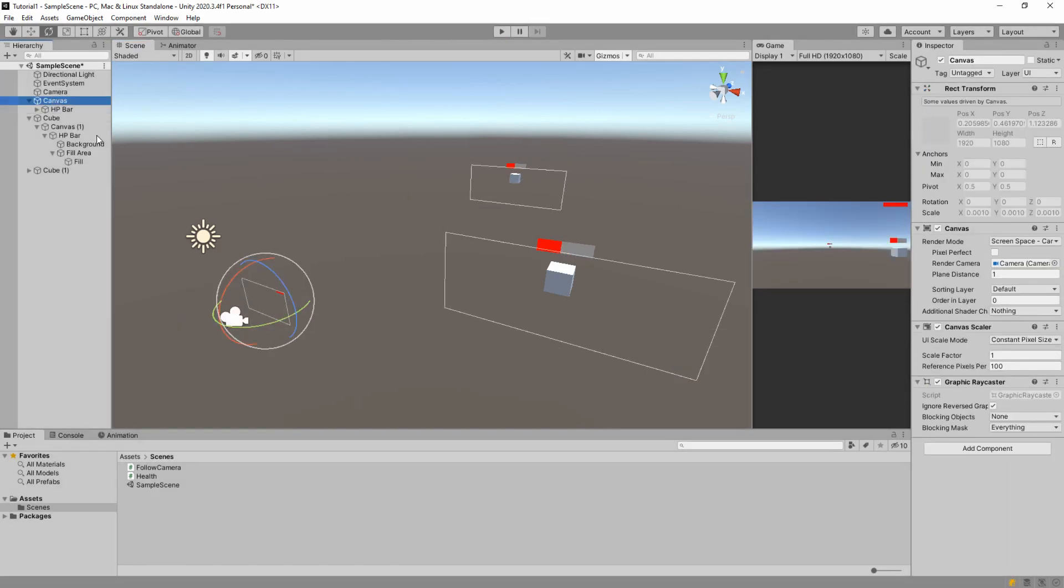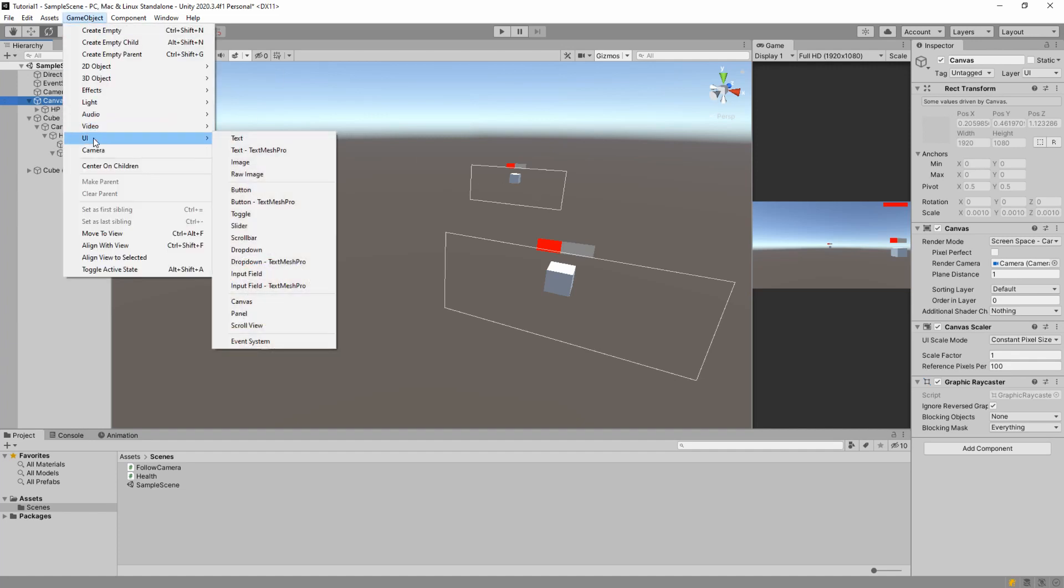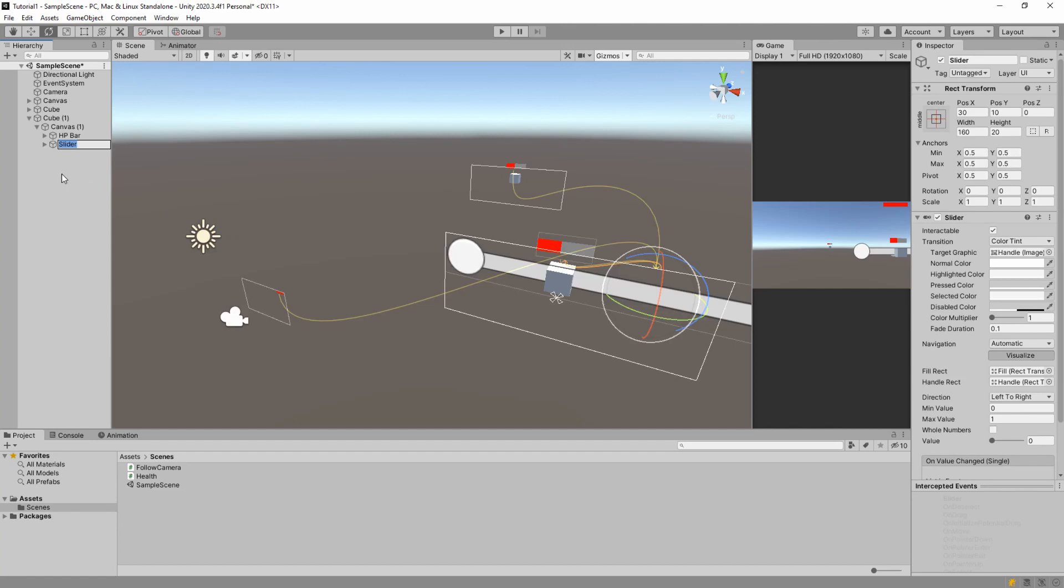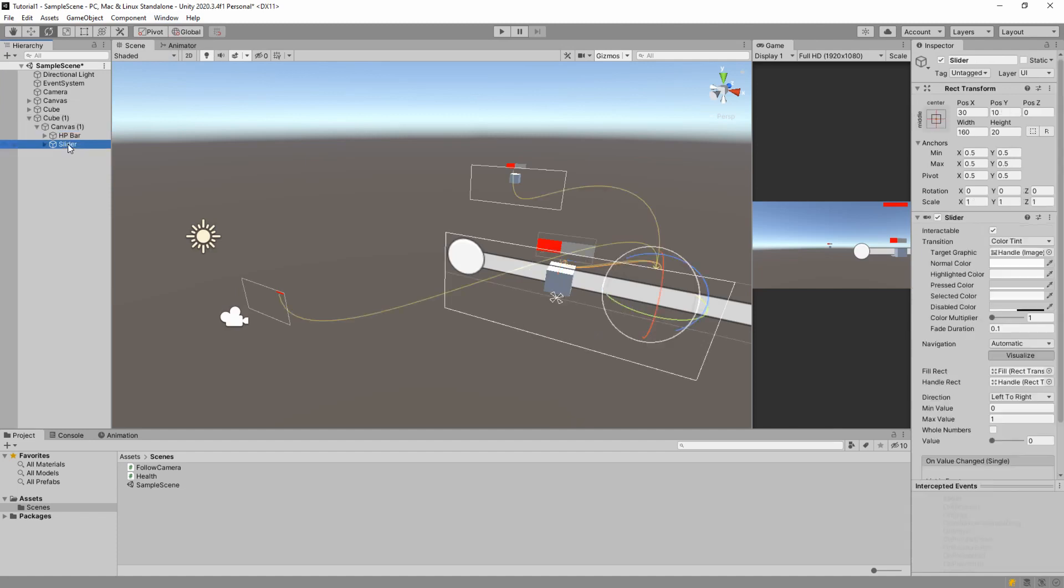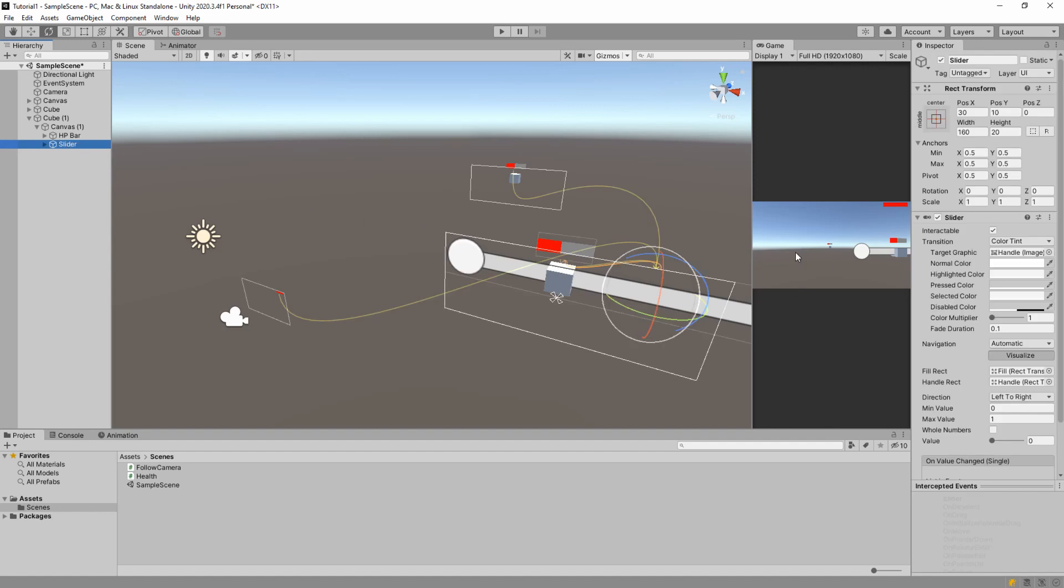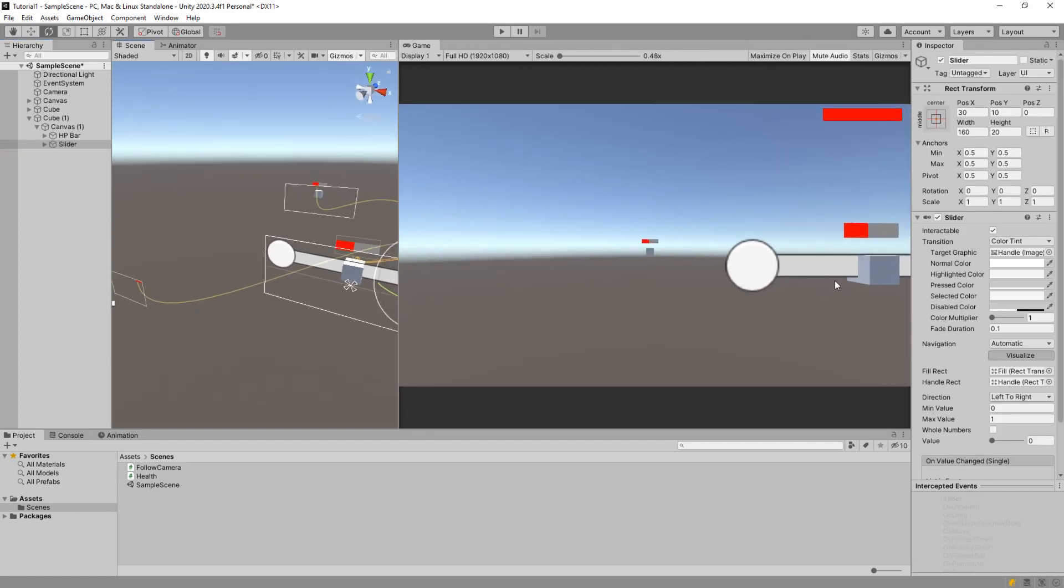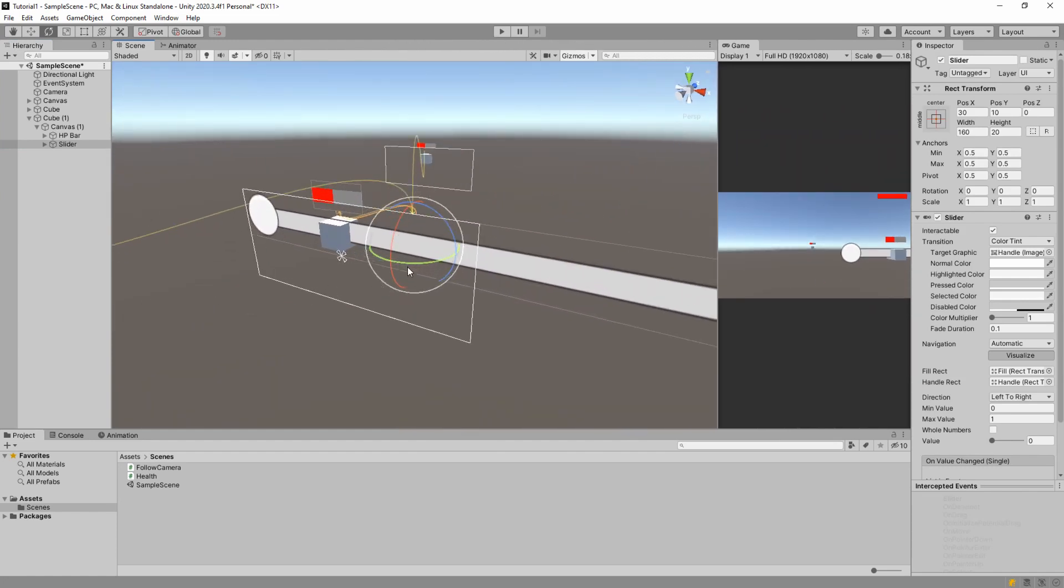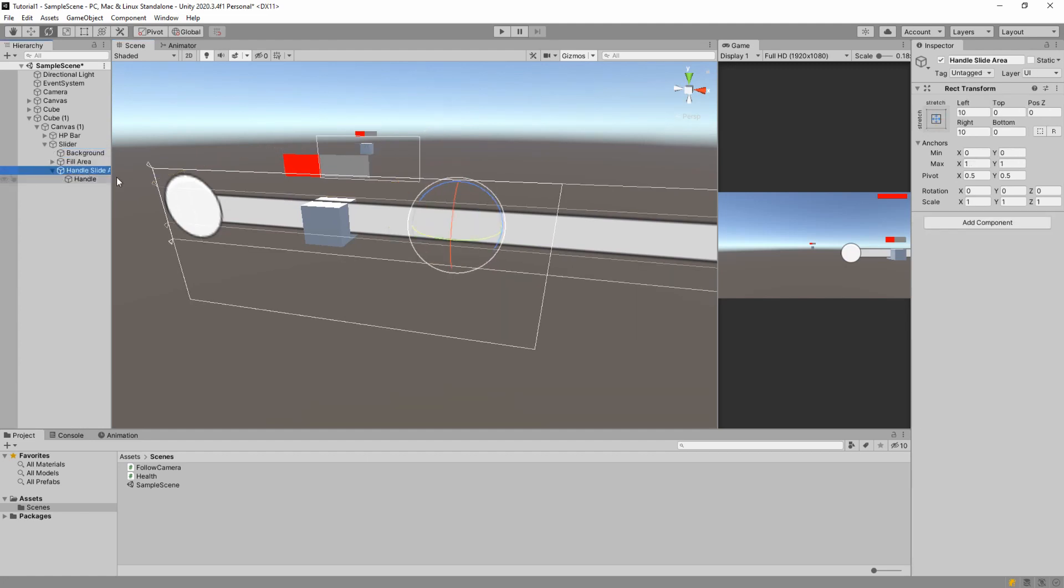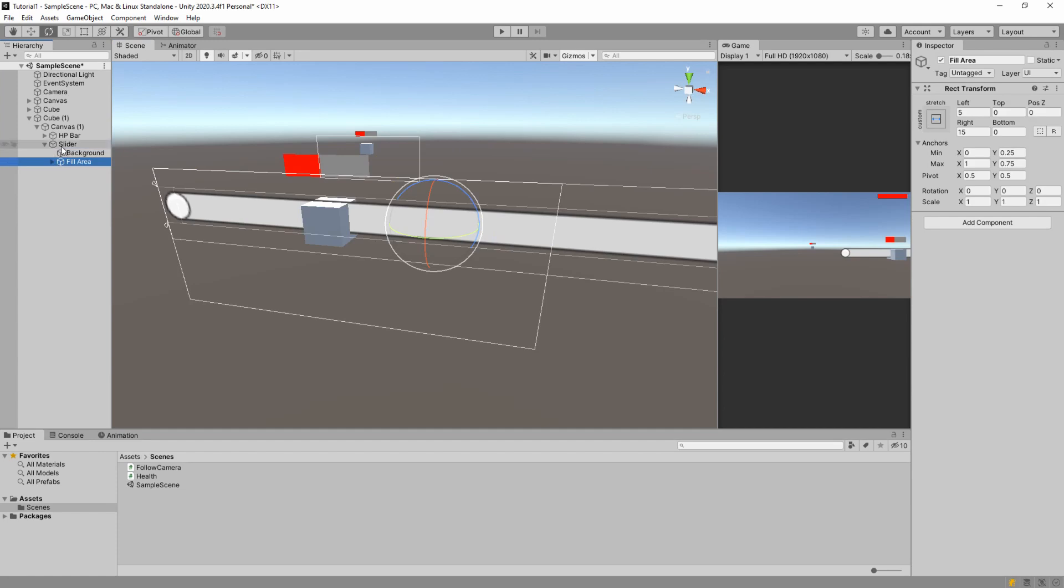So all you need to do to make a health bar you need to go game object UI and add a slider. And you can see that it adds it to the canvas. If you don't have any canvas it will create canvas for you. Or you can just manually create a canvas and add a slider to it. So you can see this slider that was created here. It is part of UI on this cube. And we don't need this handle.